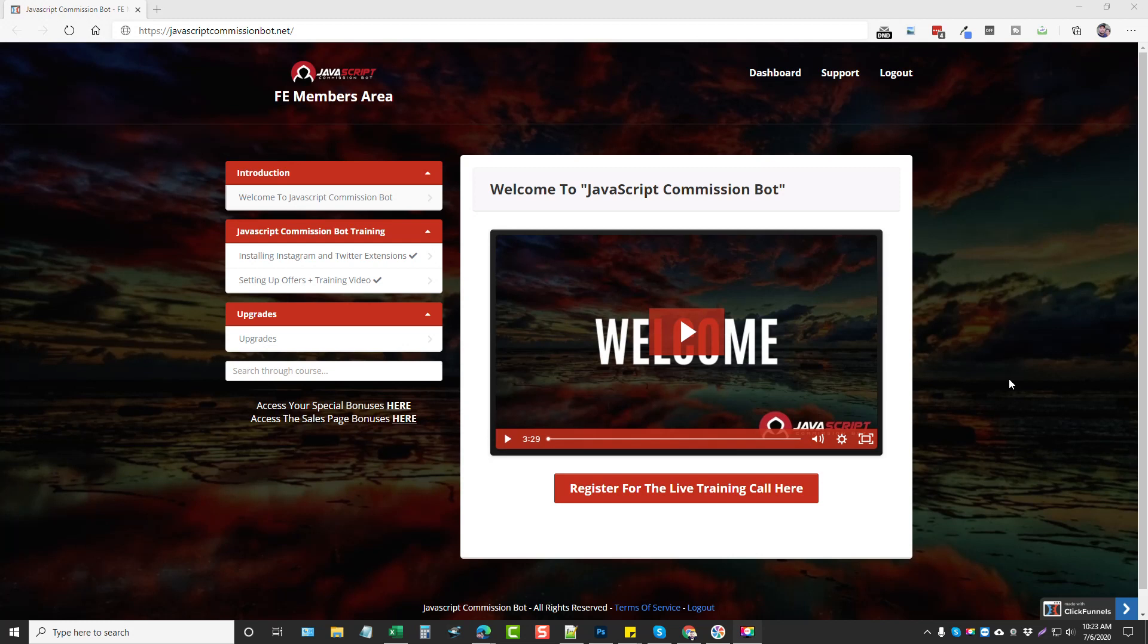Hey, this is Chris with vidsociety.com and today I'm going to be doing a full review for you on a new product called JavaScript Commission Bot. This is a very unique product. I wasn't quite sure about it because I don't do a whole lot with Twitter and Instagram.